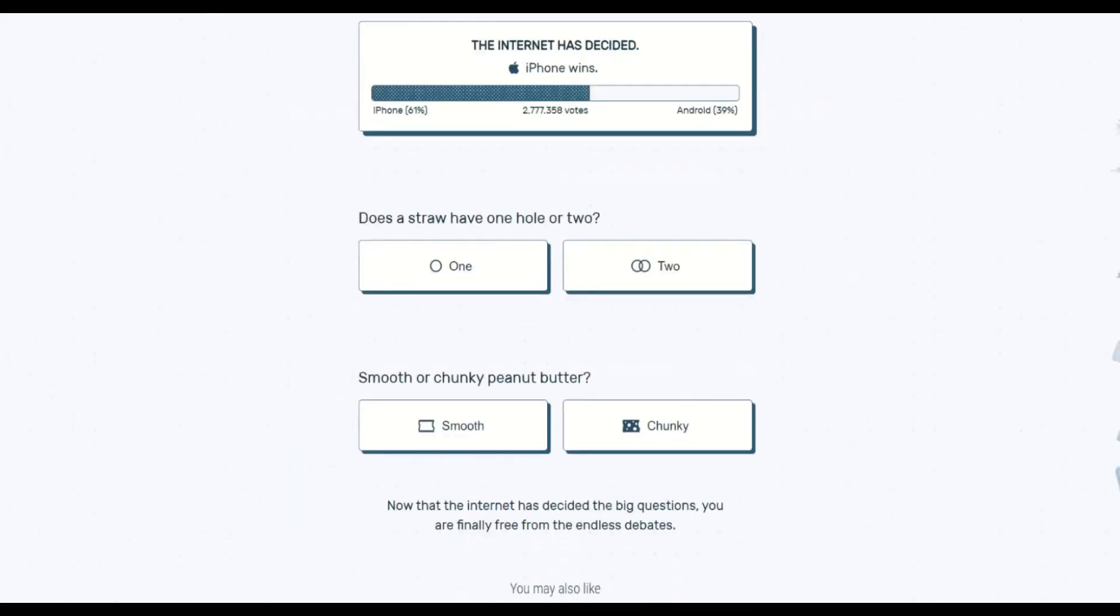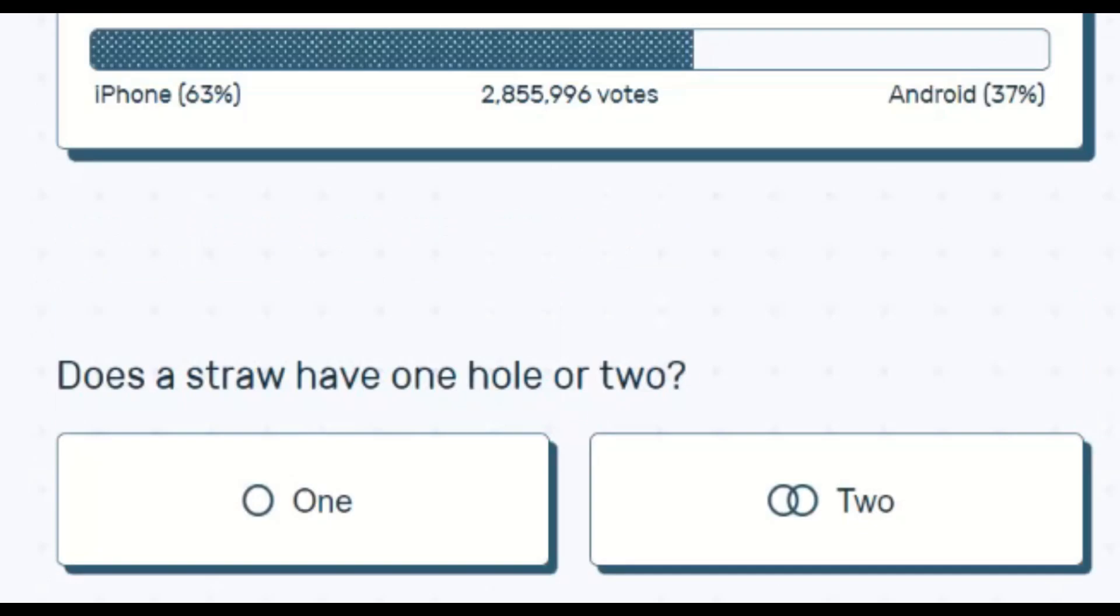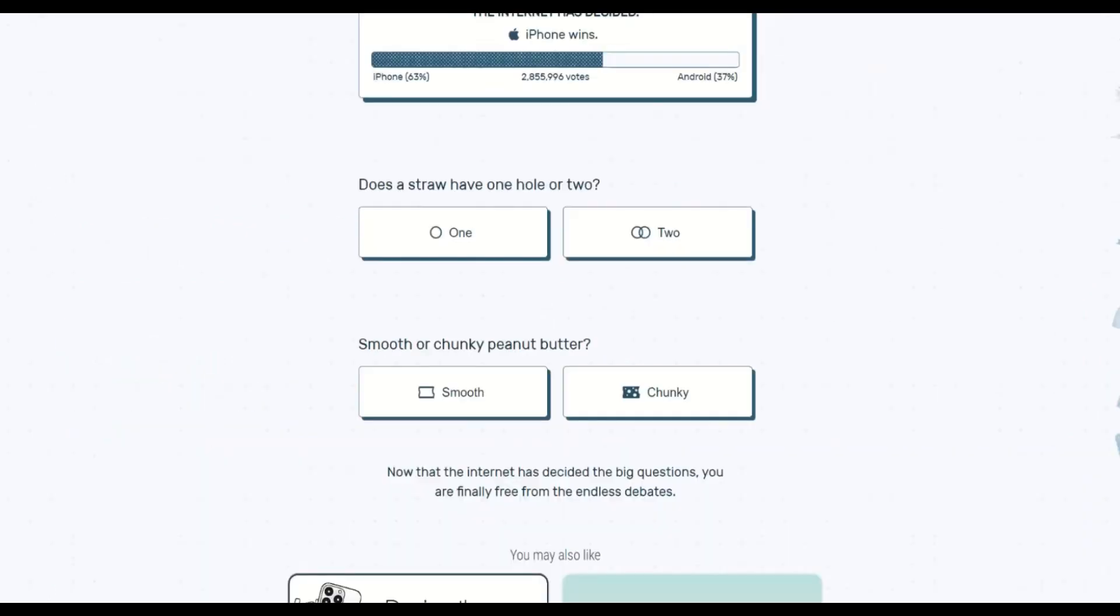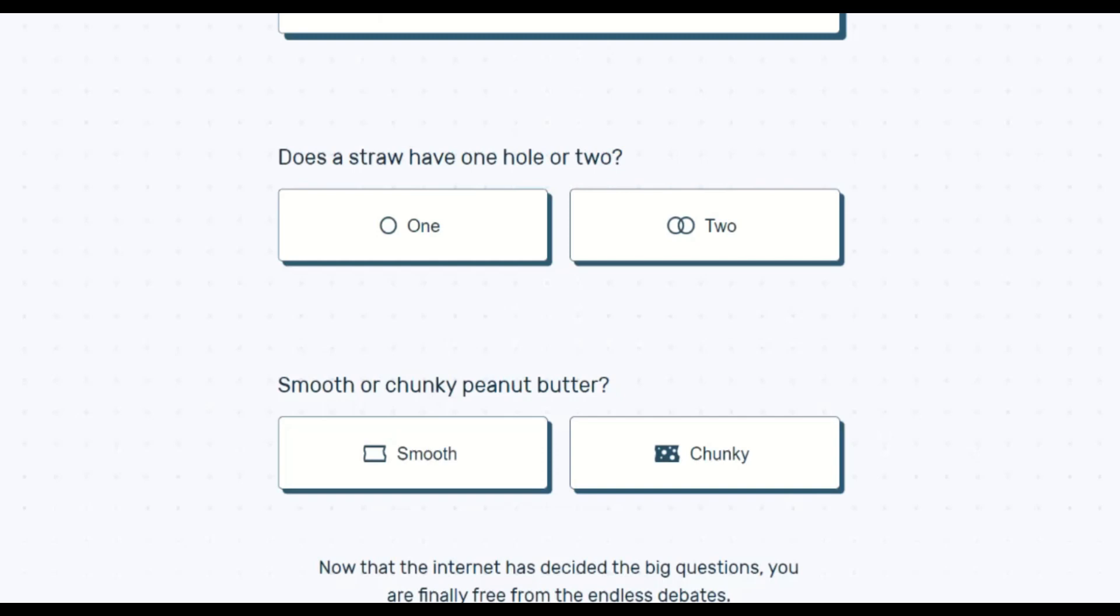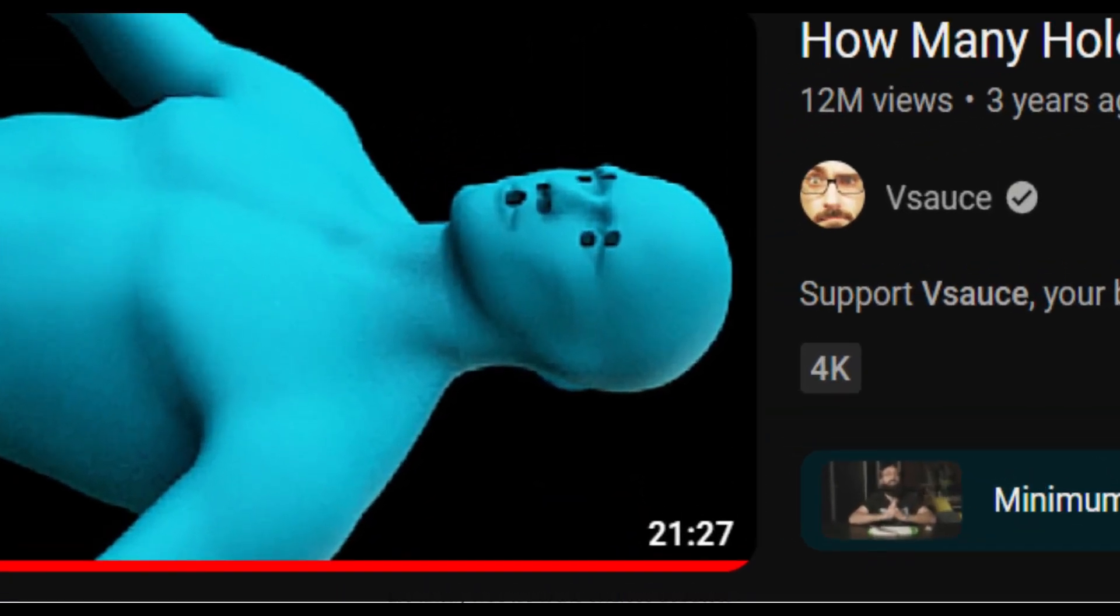iPhone. A straw has one through hole. If you want to know what that means, check out Vsauce's video on this subject.